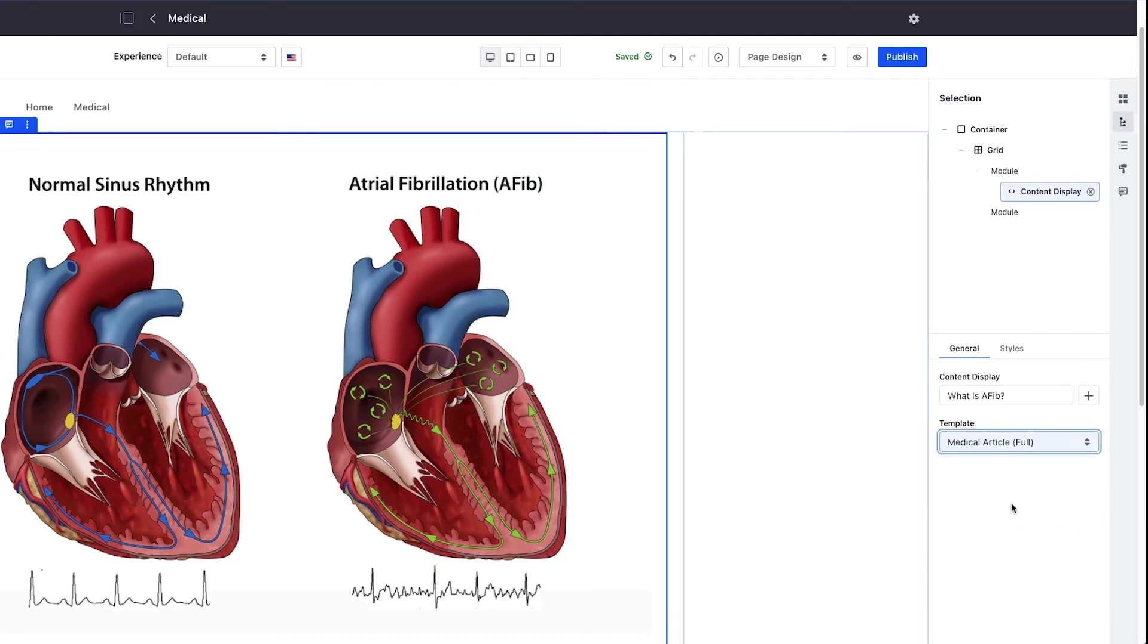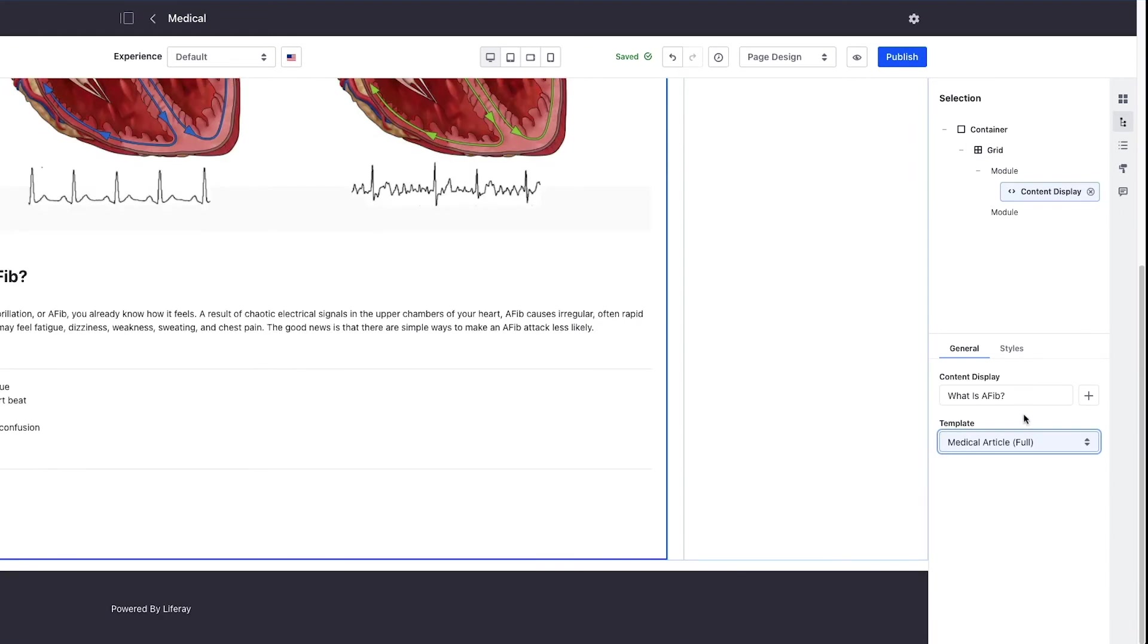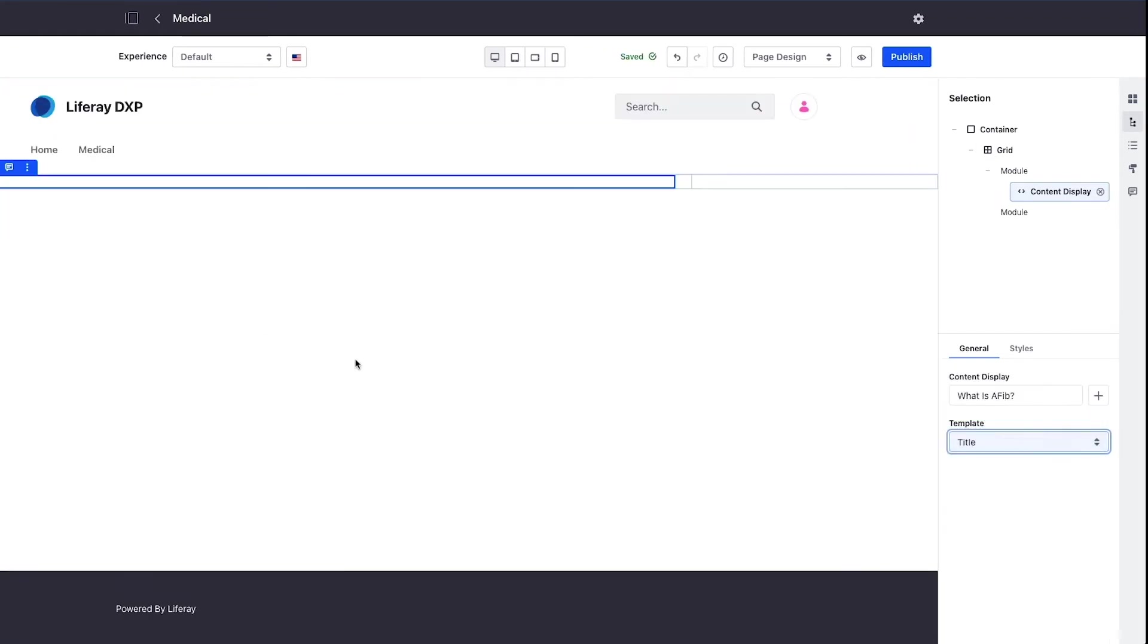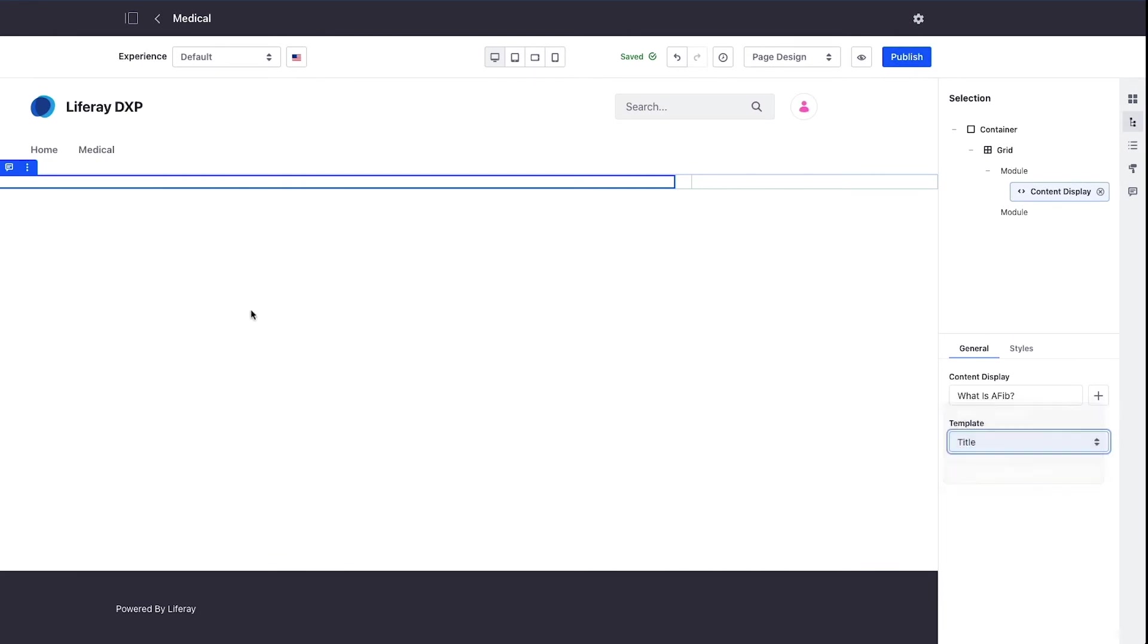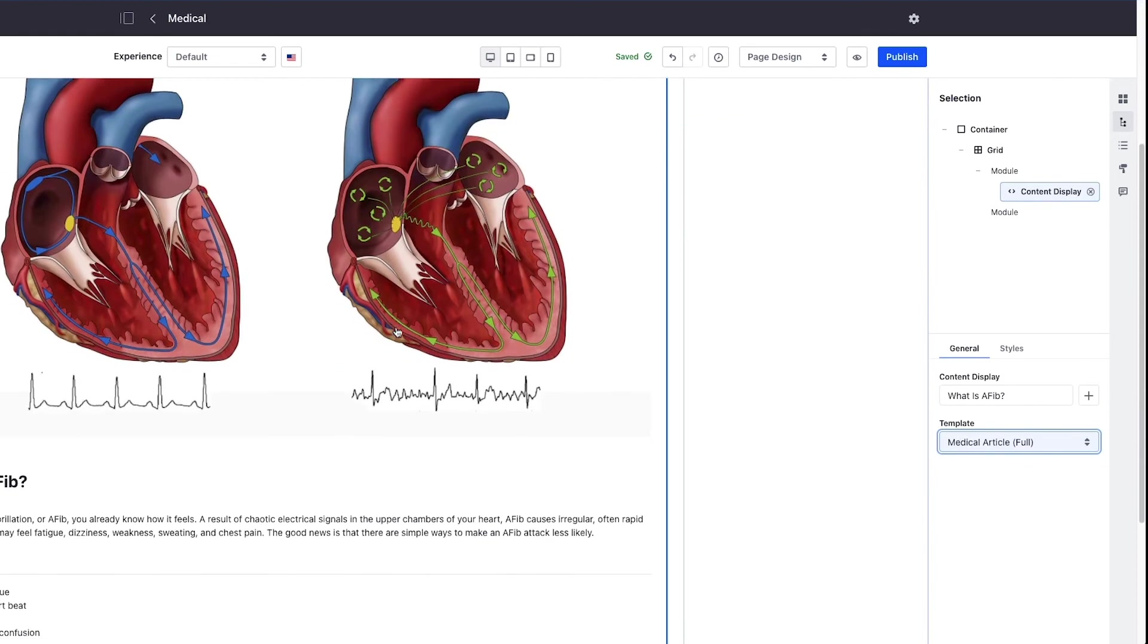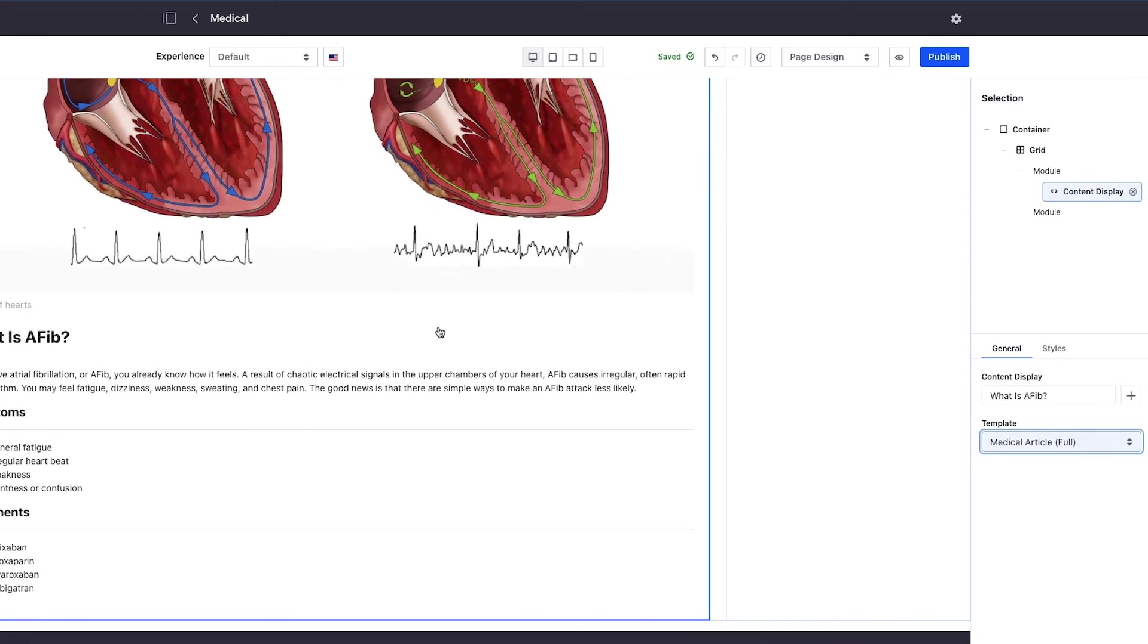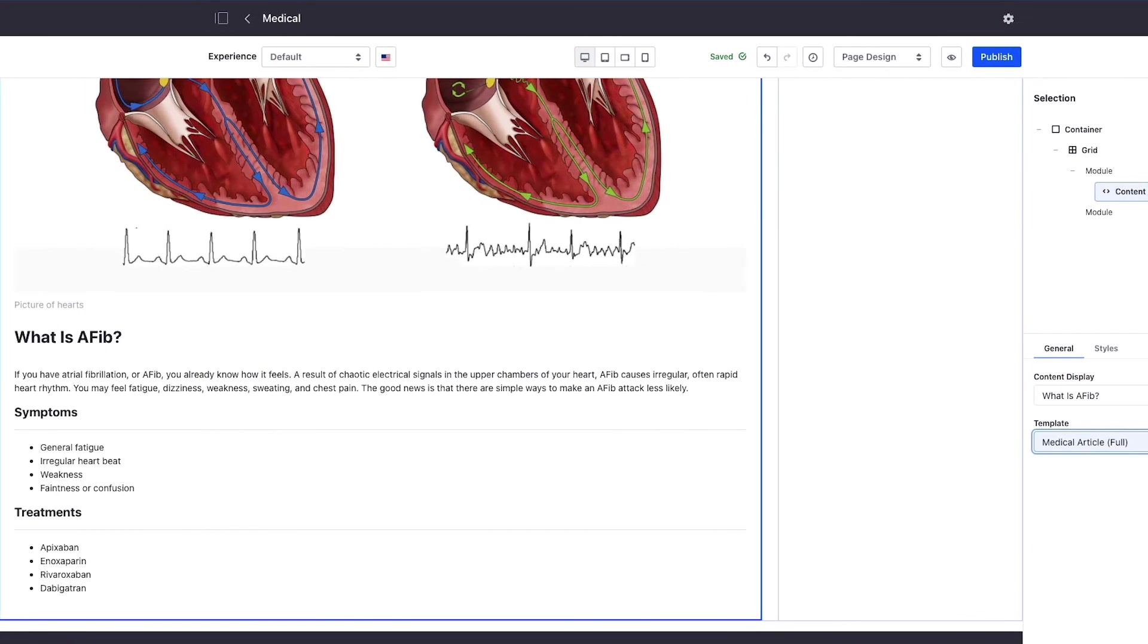We see it says default template. If I switch it to the medical full article that's the same thing, nothing changes. If I switch to title only the content display would look different, but in our case we want the medical article full. I've added the data to the AFib content item and now I'm choosing to render it.